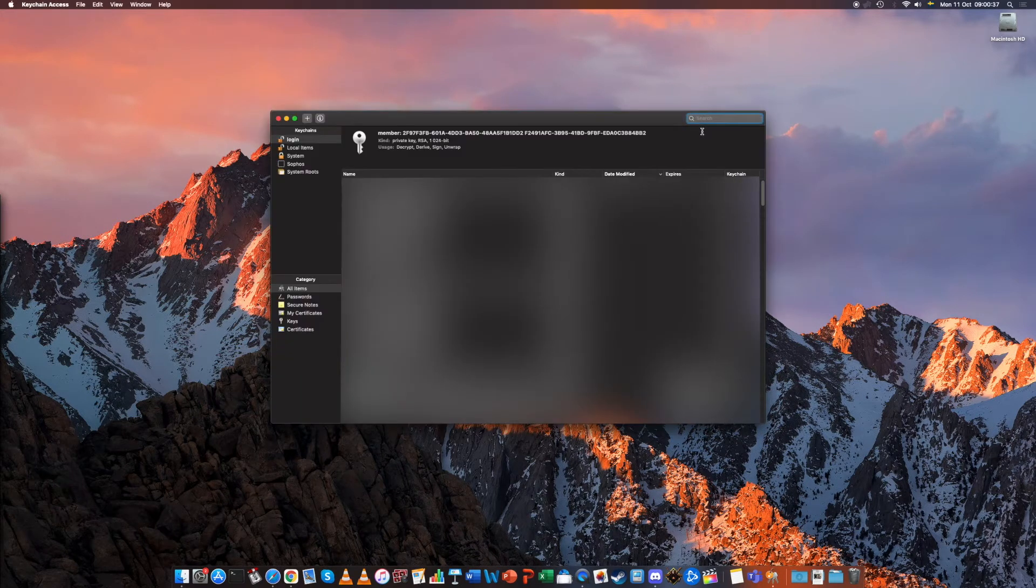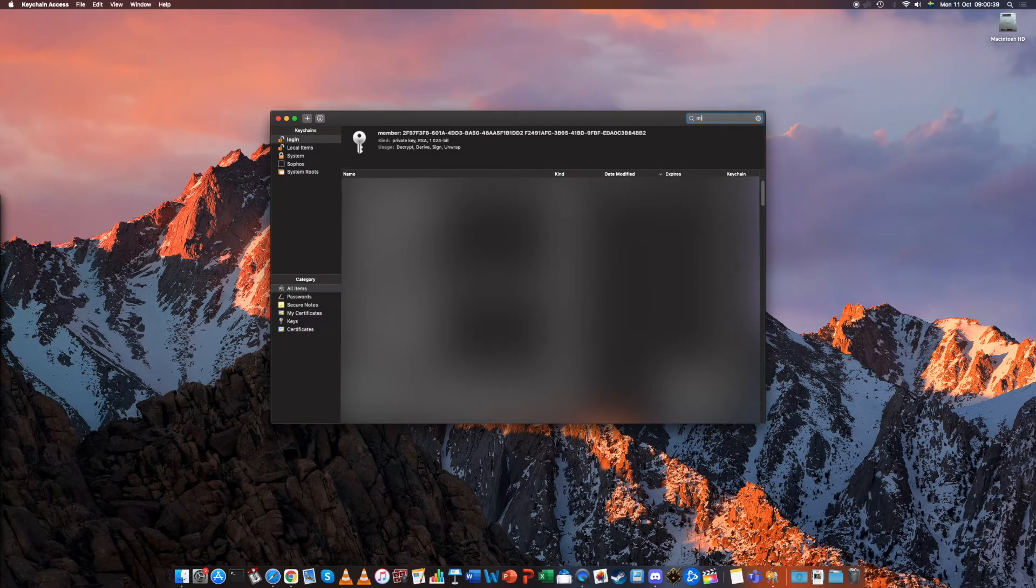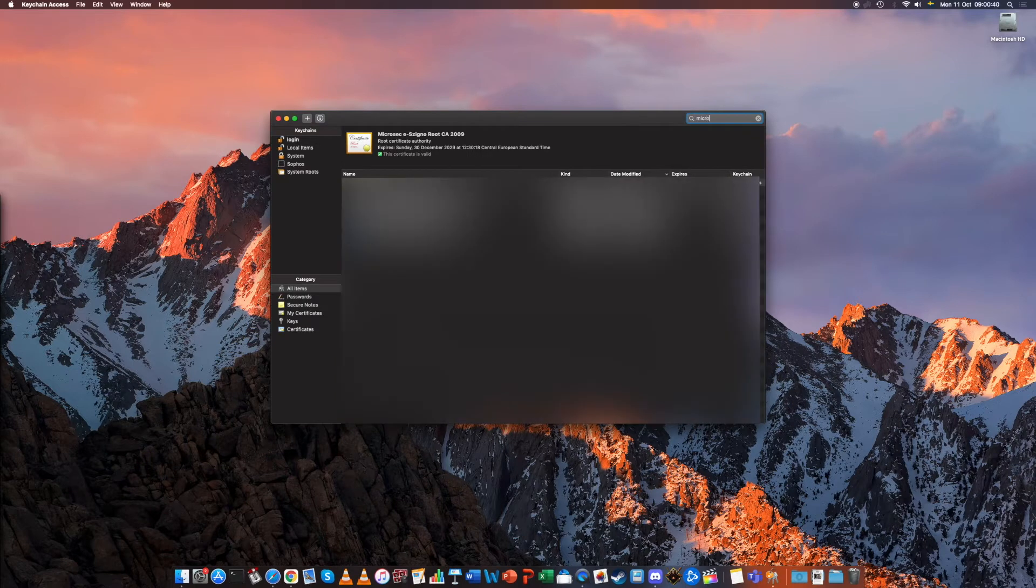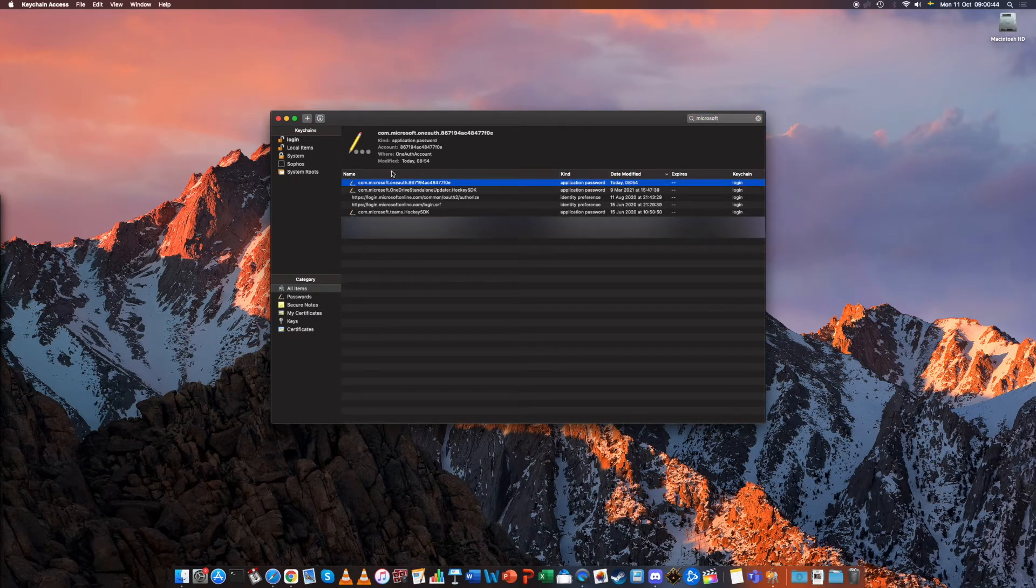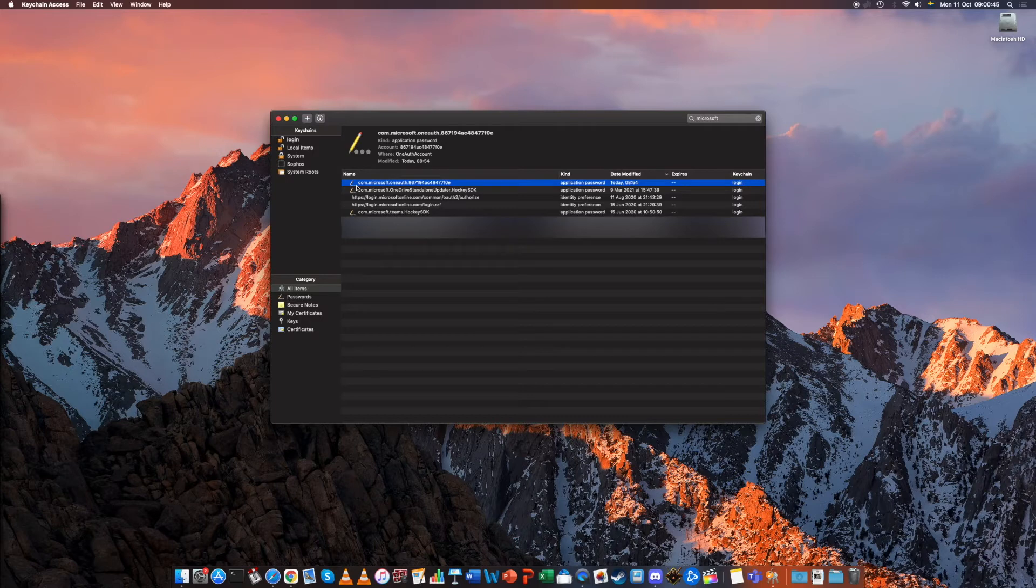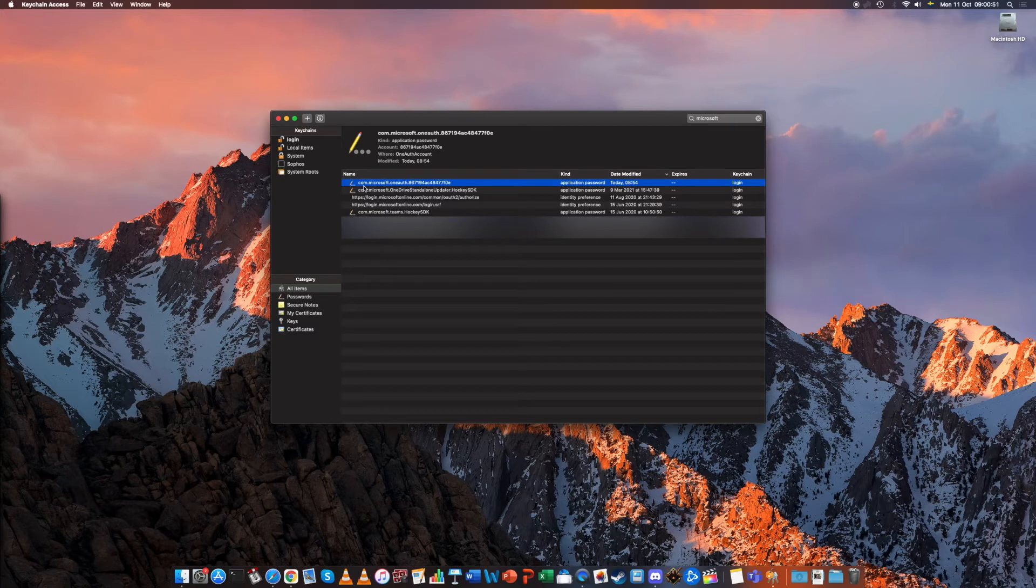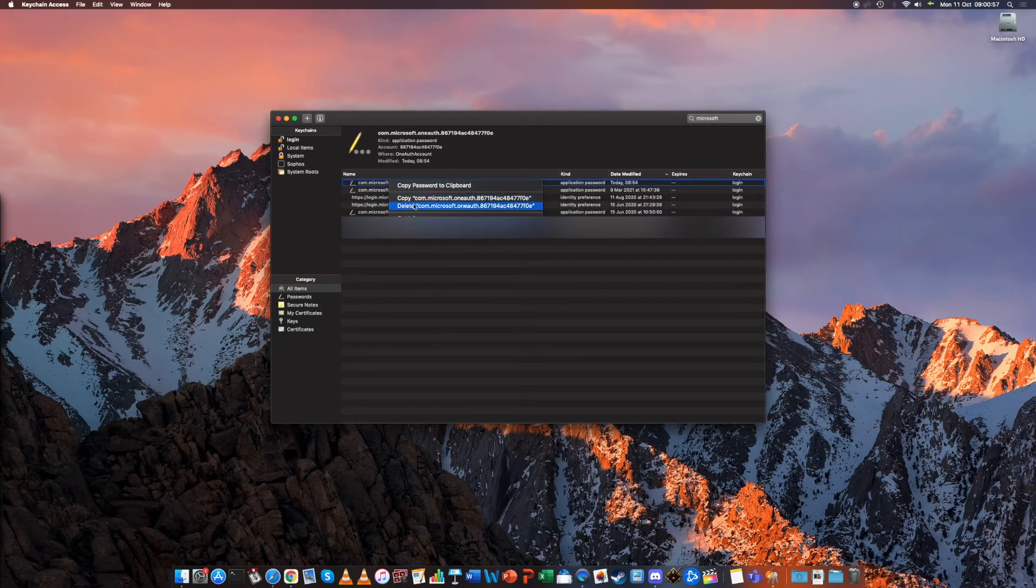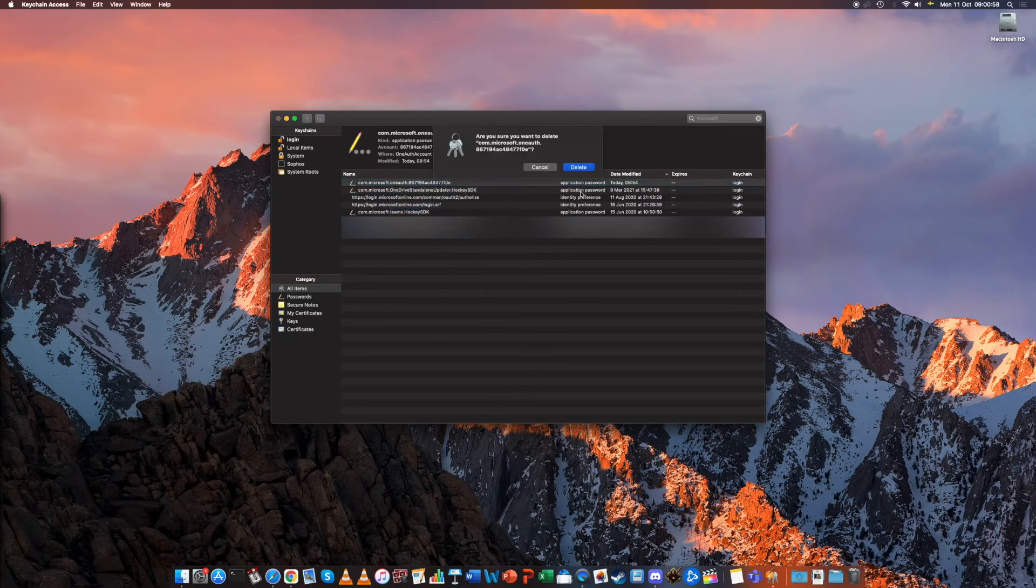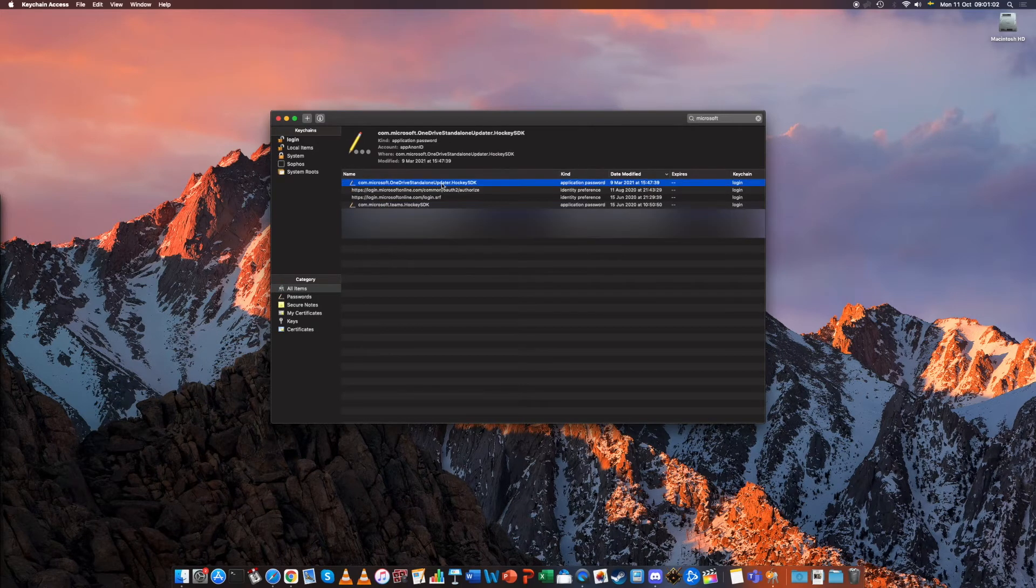In Keychain Access type in Microsoft and here to be sure delete everything that has Microsoft Teams in it as well as the Microsoft One Auth. So this one remembers your email address. We need to delete this one. Now it's deleted.